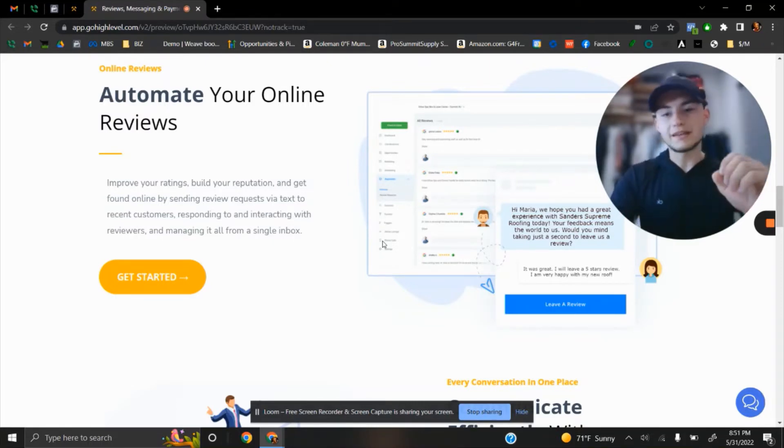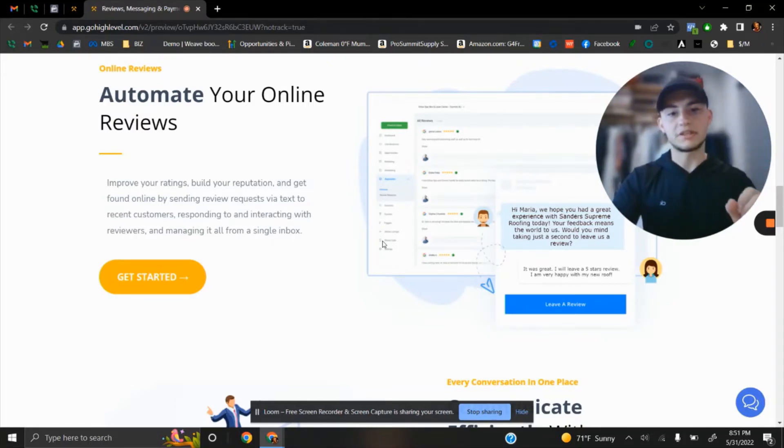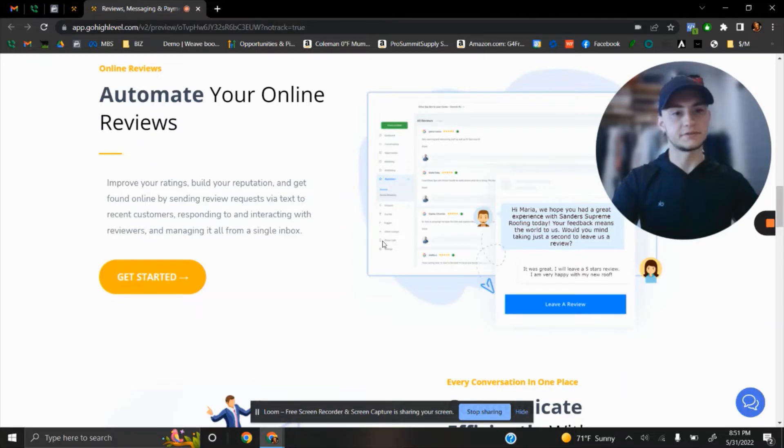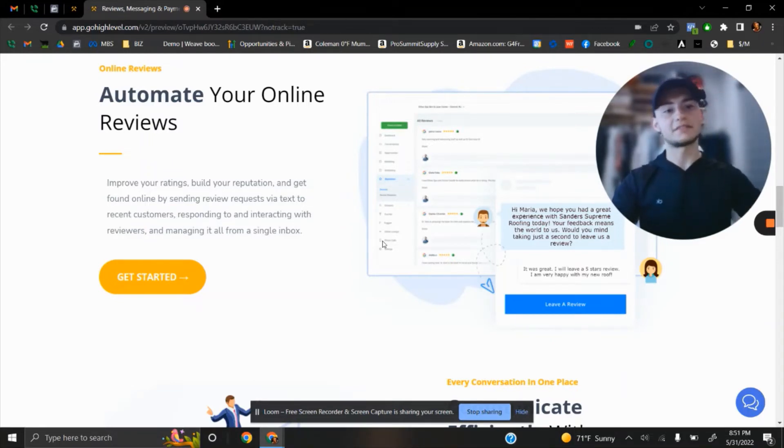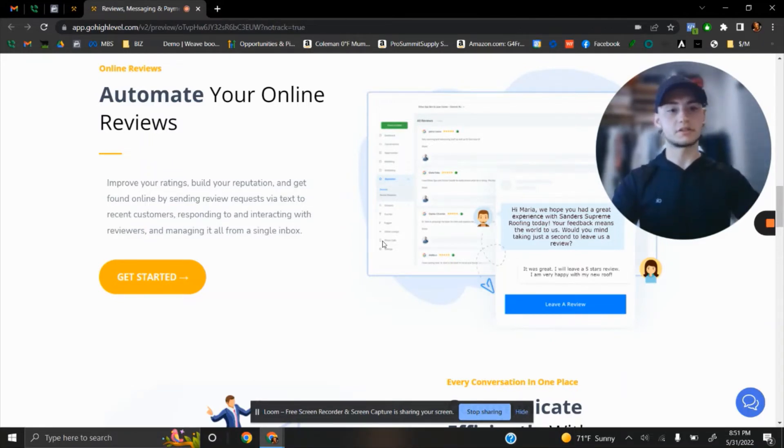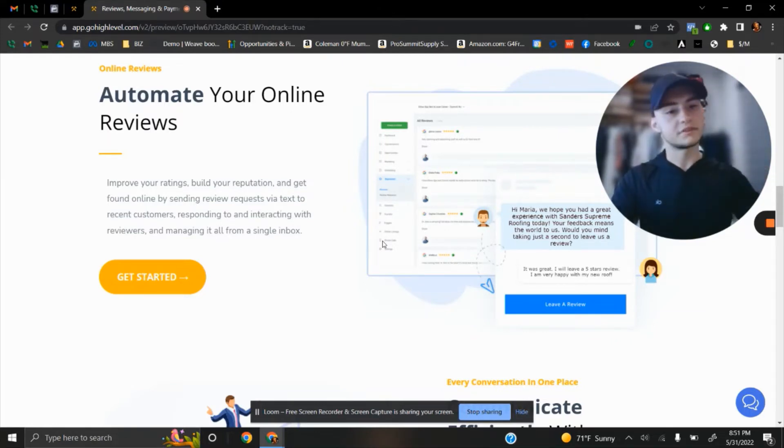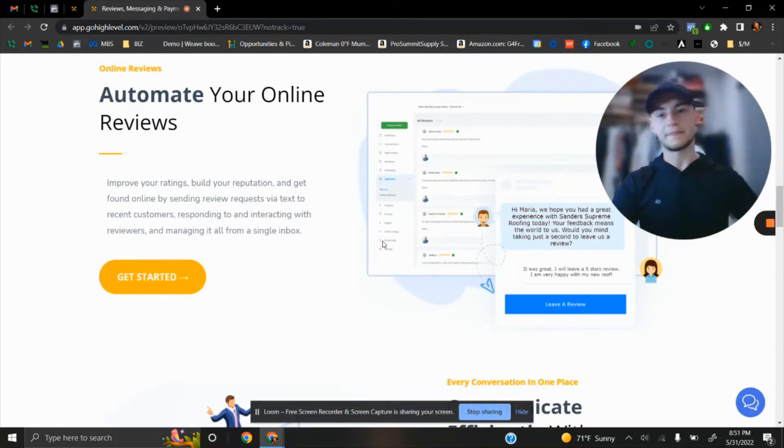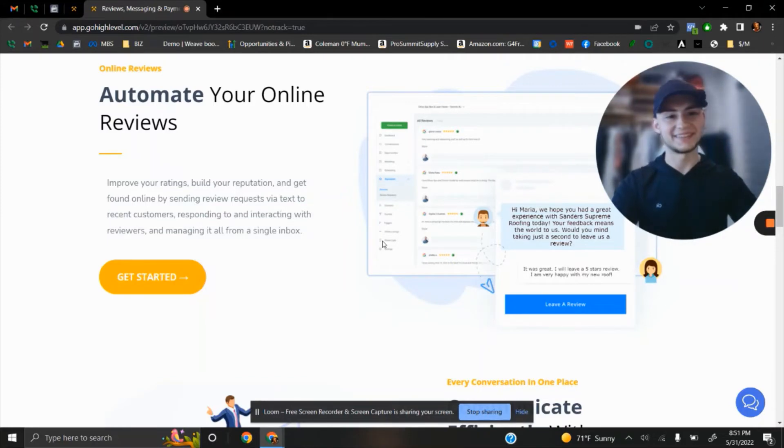So it is very important to keep track of your reviews and to actually automate it. So every single client that you do project for will leave you a review. And I know you struggle with it.